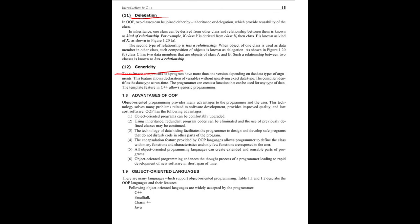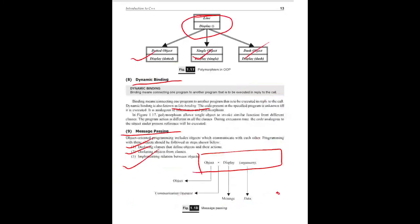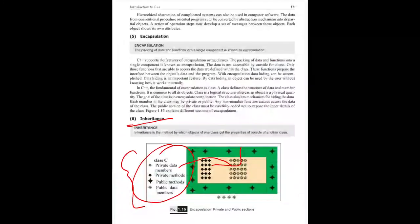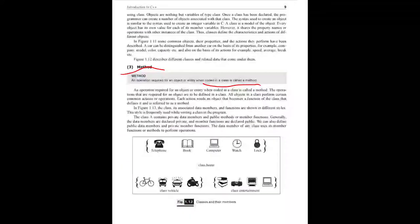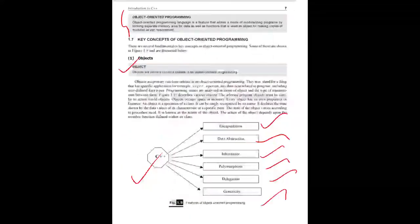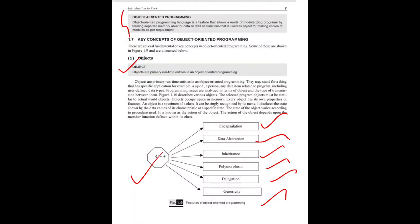Generosity means software components of the program have more than one version depending on the data types of arguments - this is the template concept. The template is one of the features that we will cover in the next upcoming units. So these are the 12 features: objects, classes, encapsulation, data abstraction, inheritance, polymorphism, delegation, and generosity.